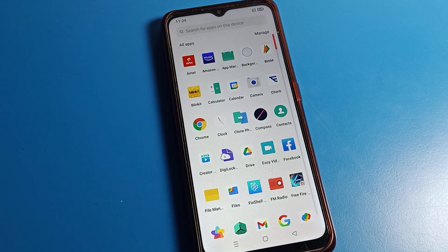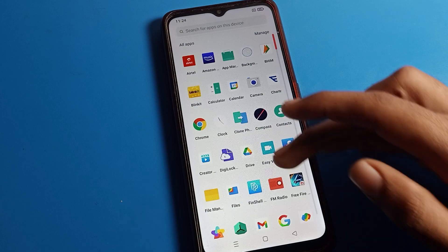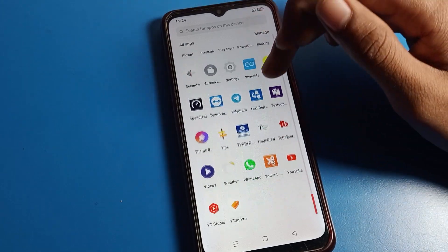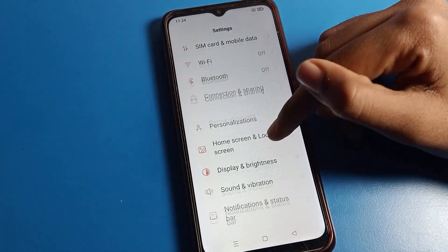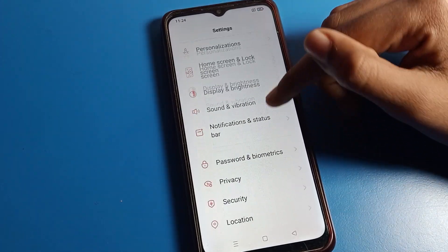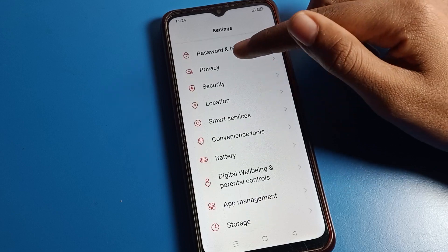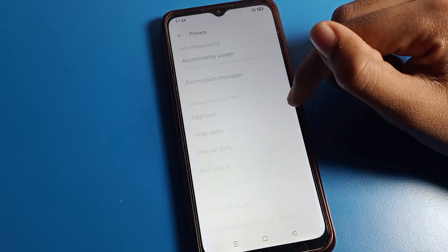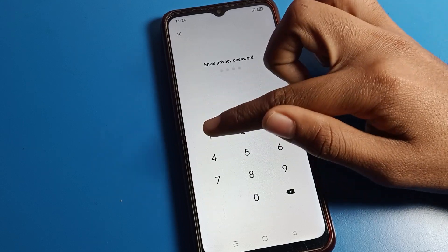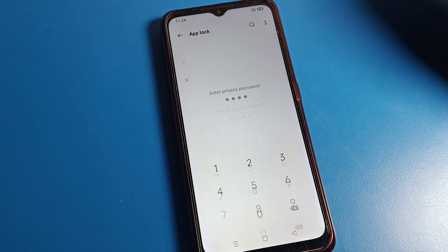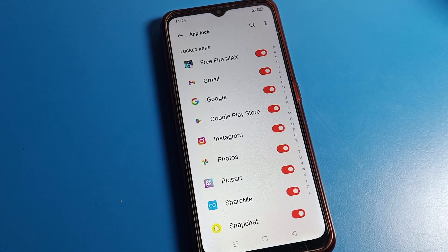Like that, we can reset our app lock password on our Oppo phone device. That's it — thanks for watching the video. I hope you understood how to reset your app lock password. Bye bye, see you in the next video.